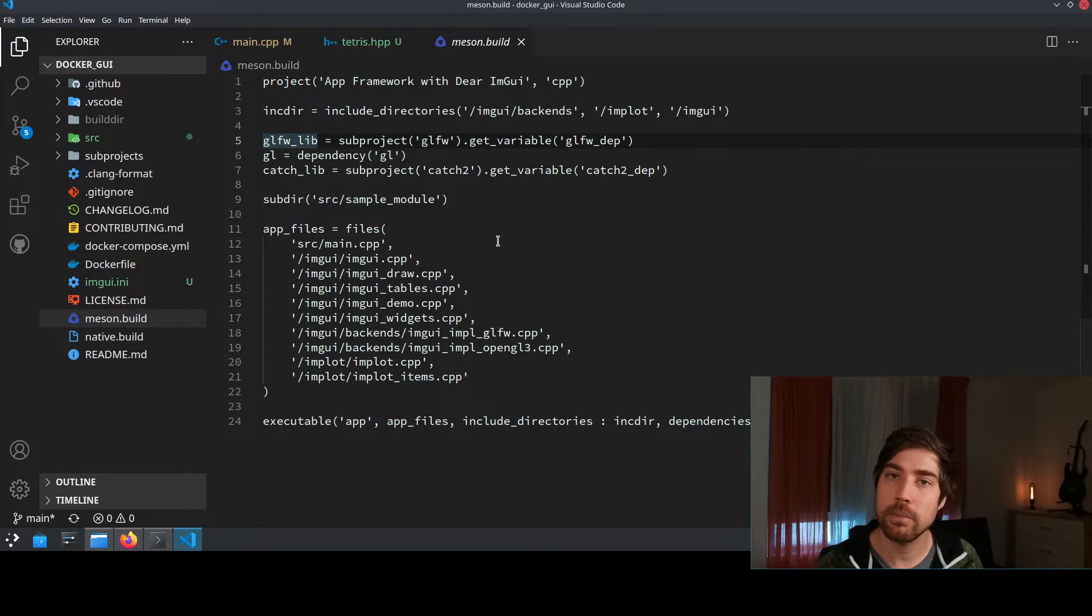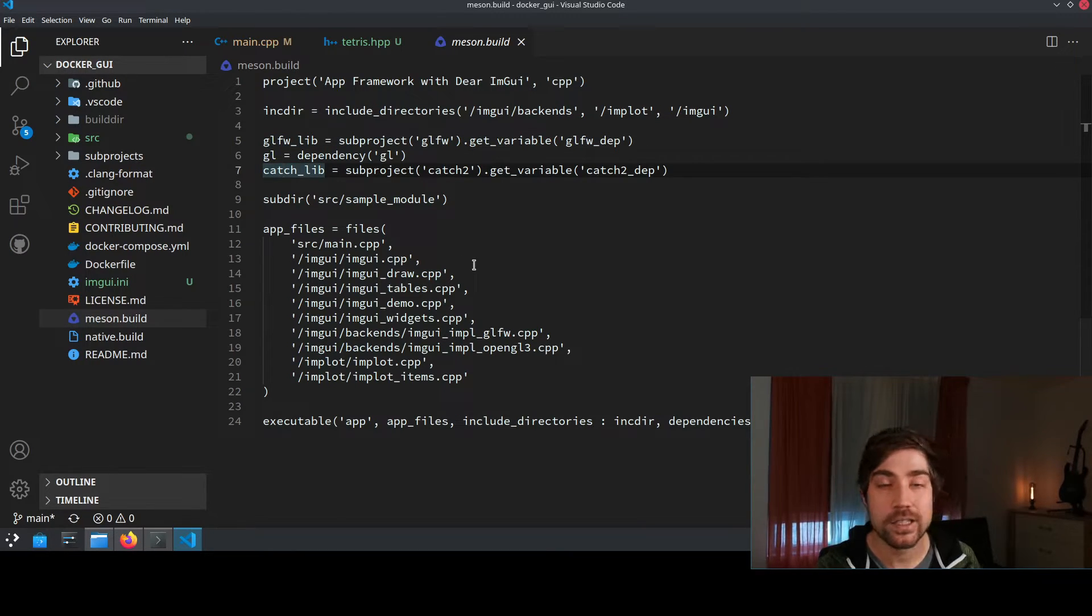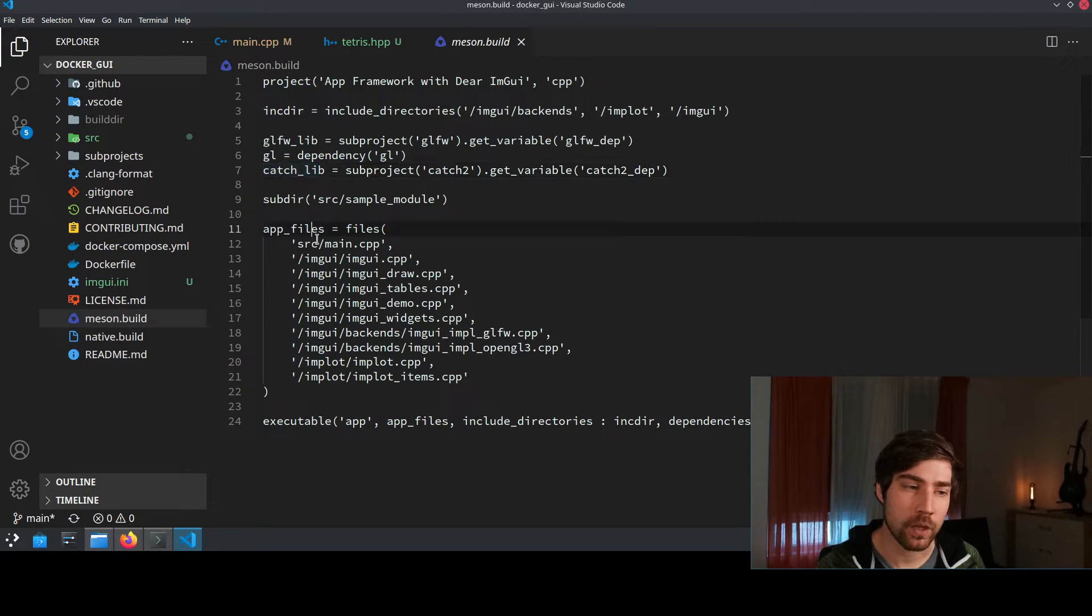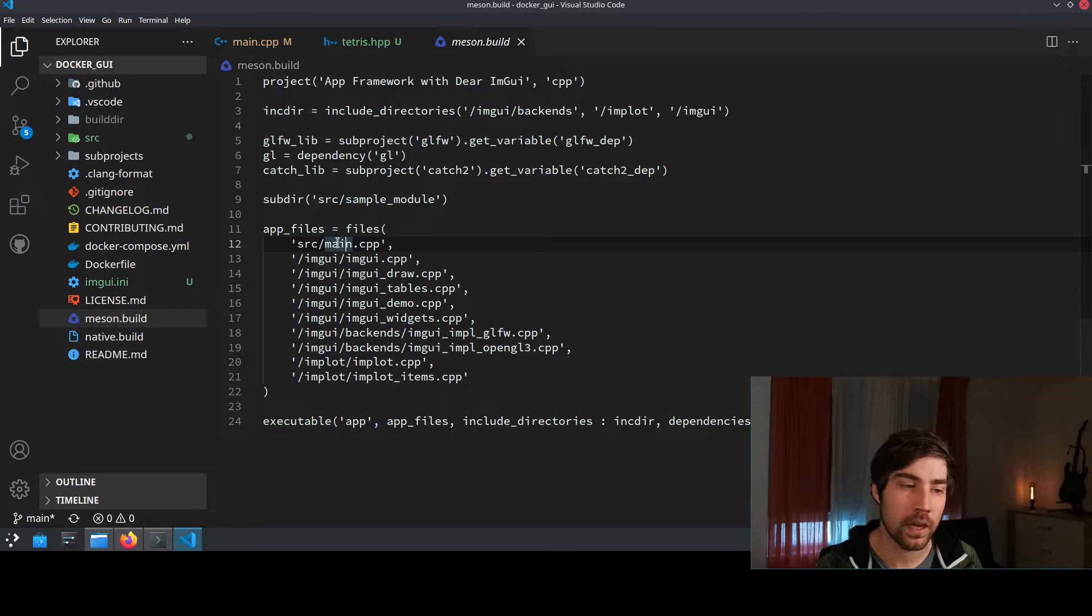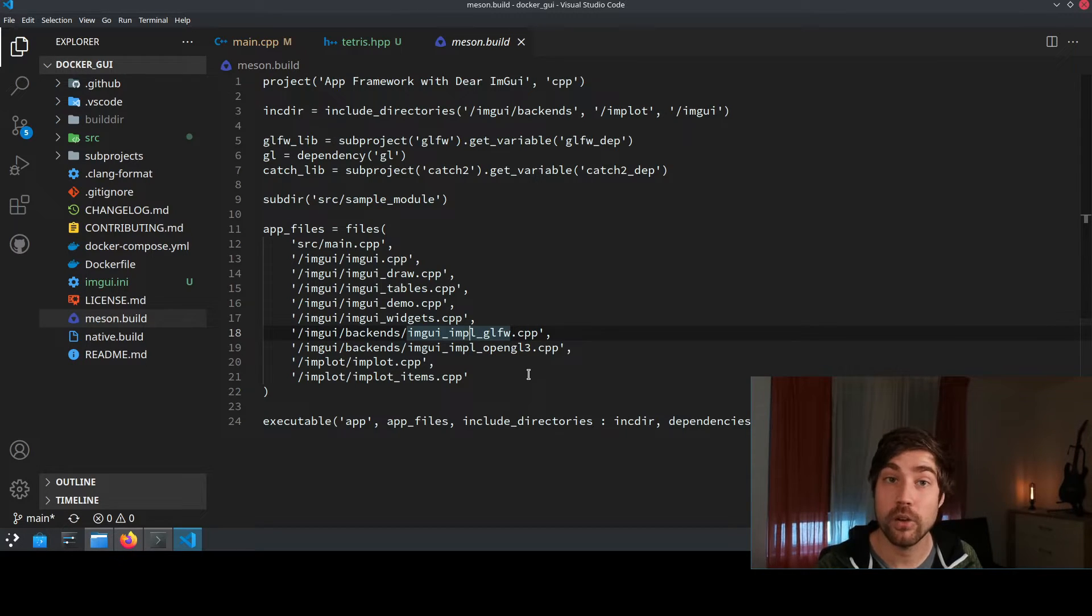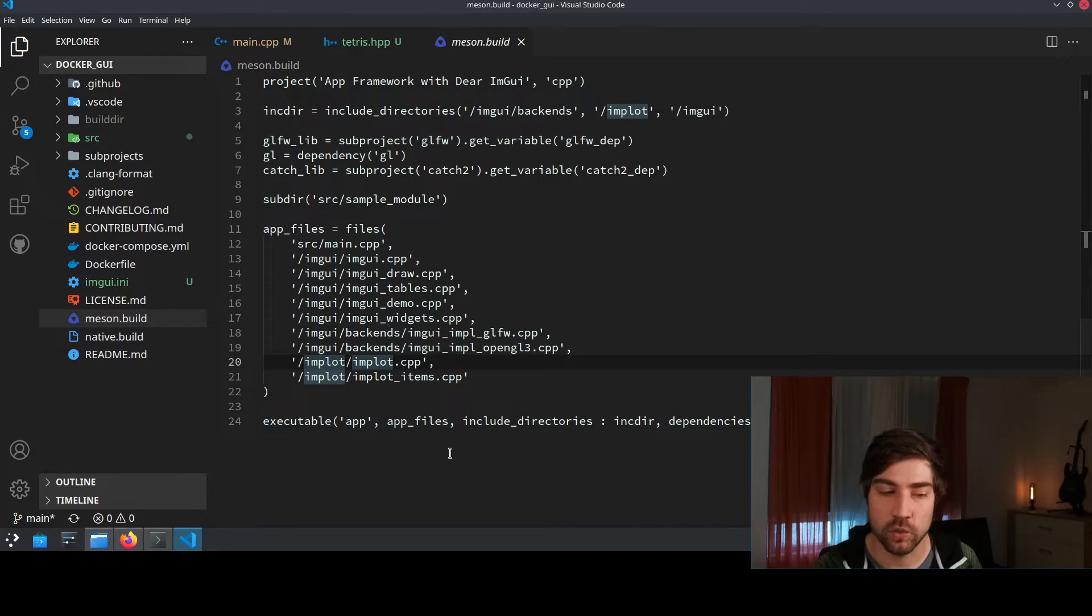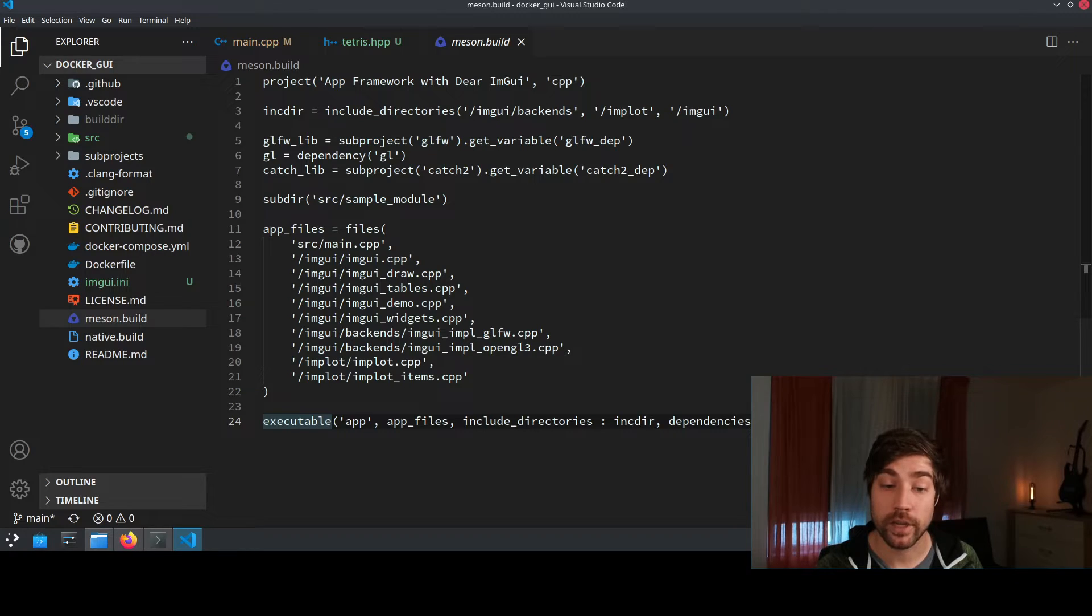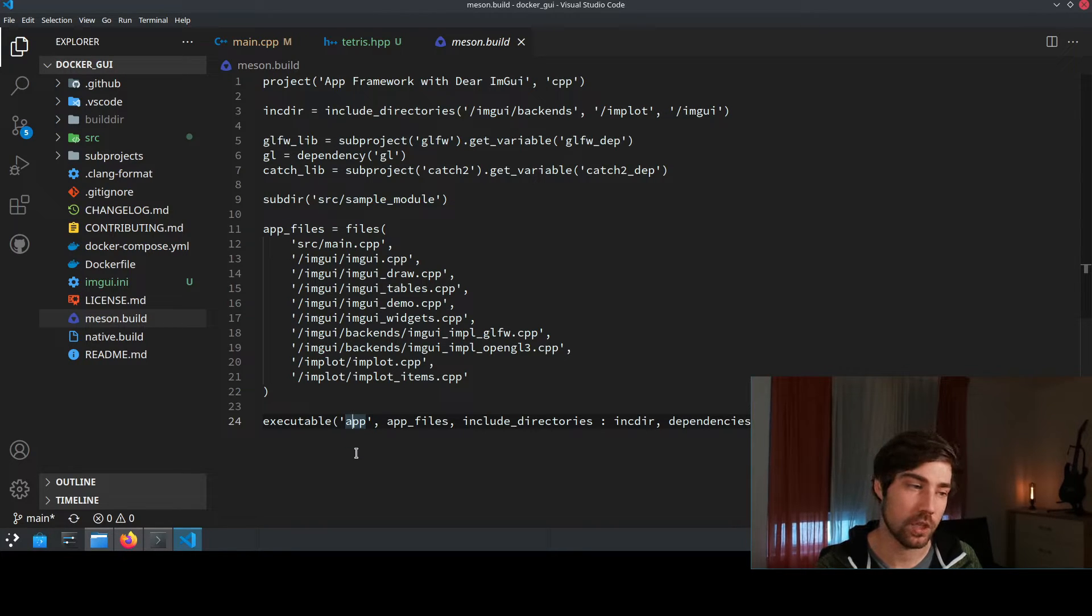I use the GLFW library as a dependency because I need to link against that and I'm also having here as a testing framework Catch included because I really like testing my code and Catch is a really good choice if you want to have a lightweight testing framework. And then I just add the application files like you would do in any build system, for instance the main, some implementation details of GLFW and OpenGL3 because these are the renderers that I use in the back end and also some ImPlot stuff. And then later I just create the executable using the include directories and the dependencies and this is then also later the name that I can use to build my application.